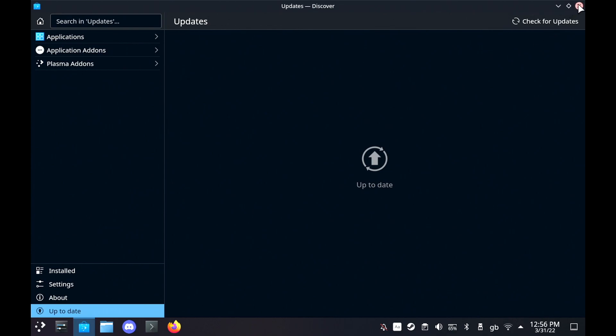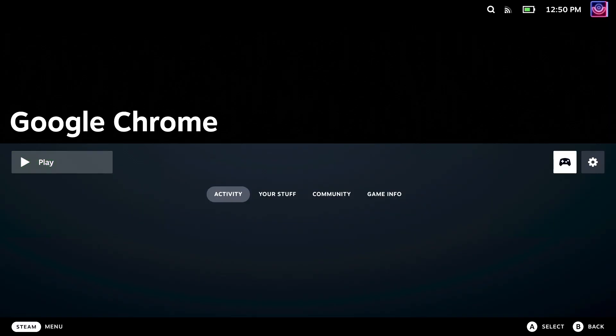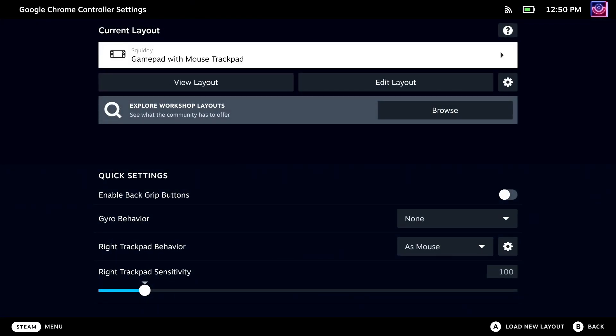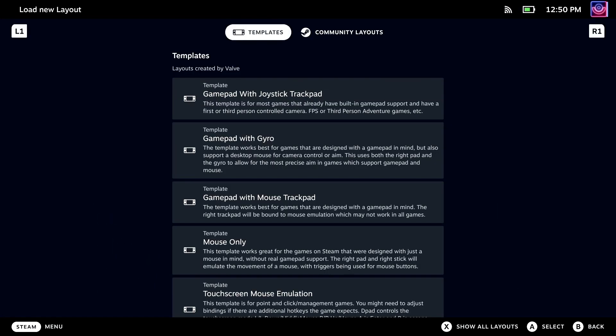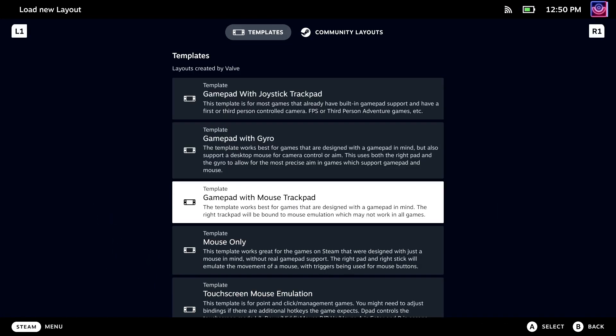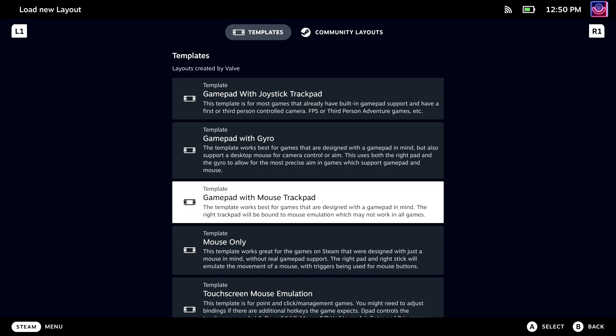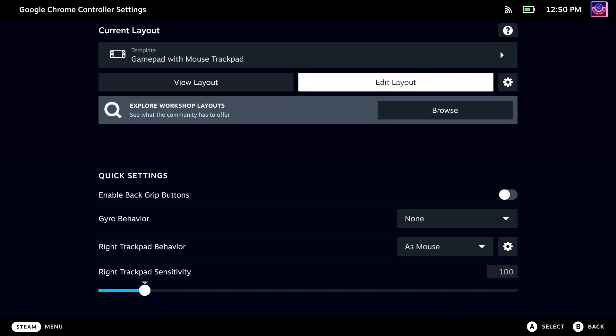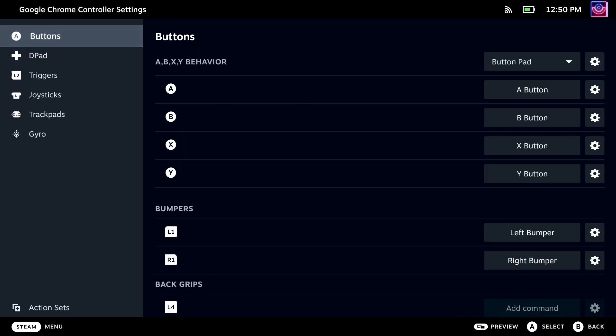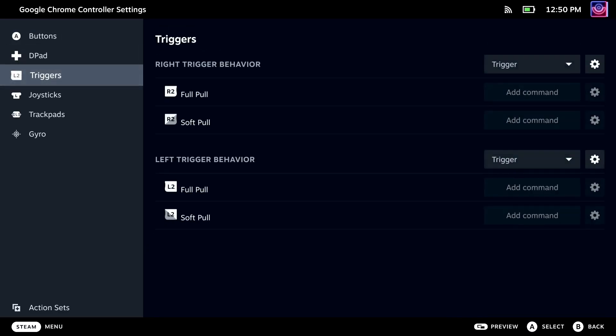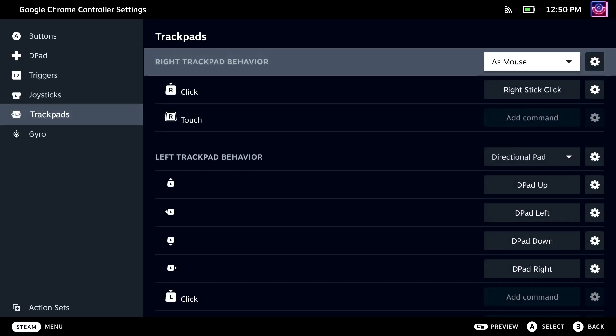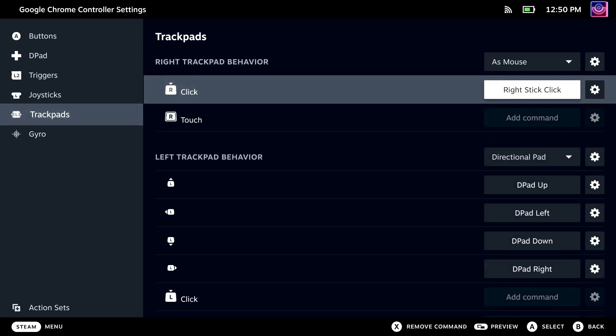When you're in gaming mode, what you want to do is go along to the gamepad icon and make sure it's set to the gamepad with mouse trackpad and then edit that so the right trackpad acts as a left mouse click that enables you to properly interact with the Chrome window.